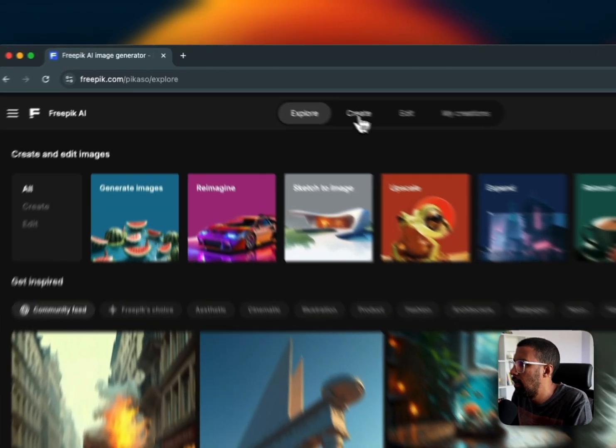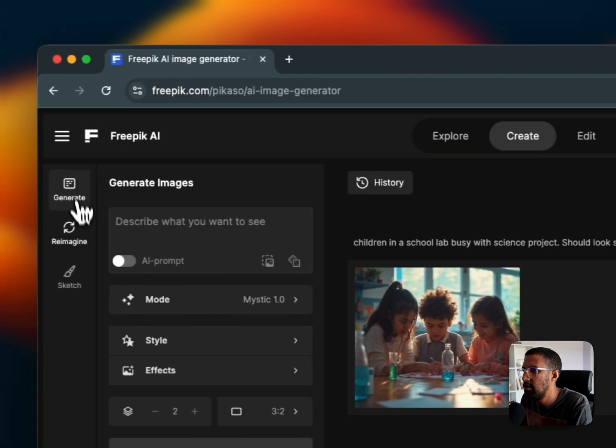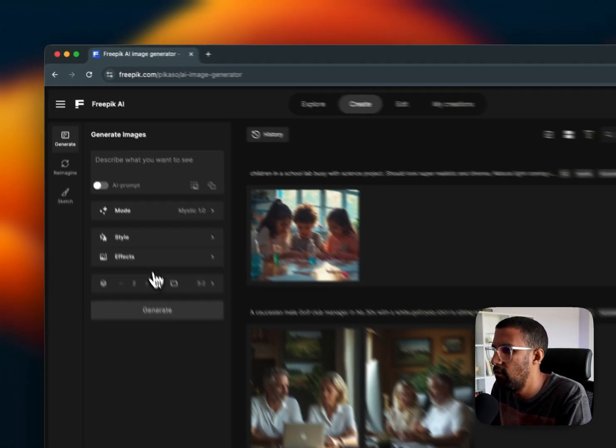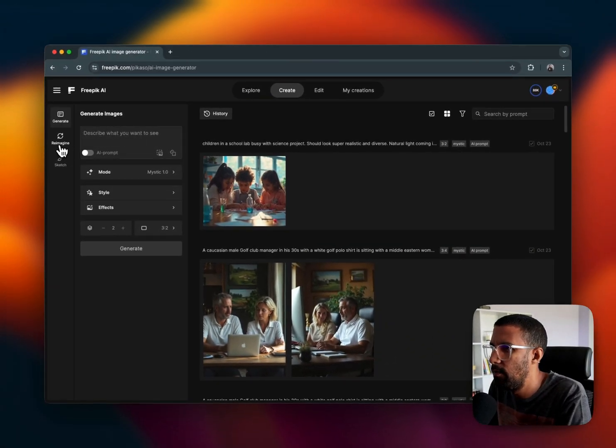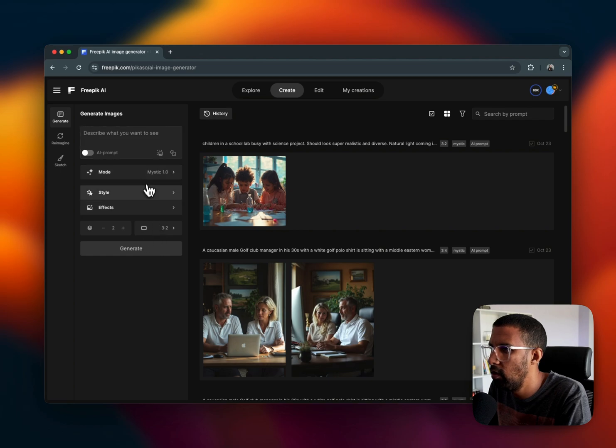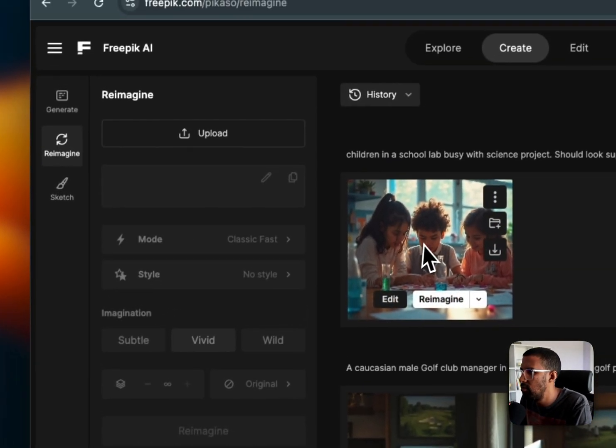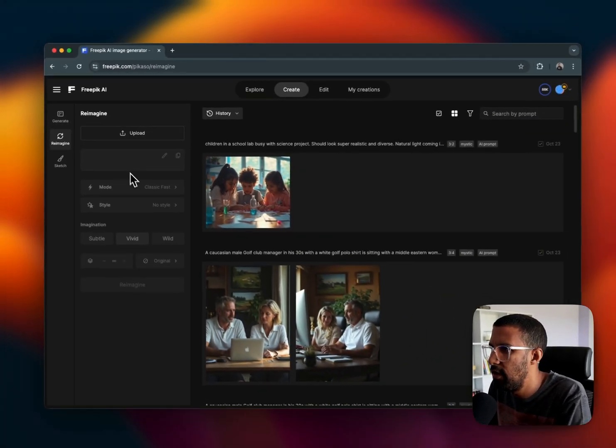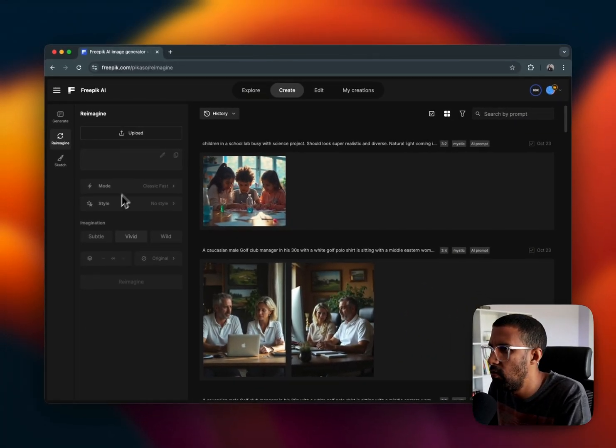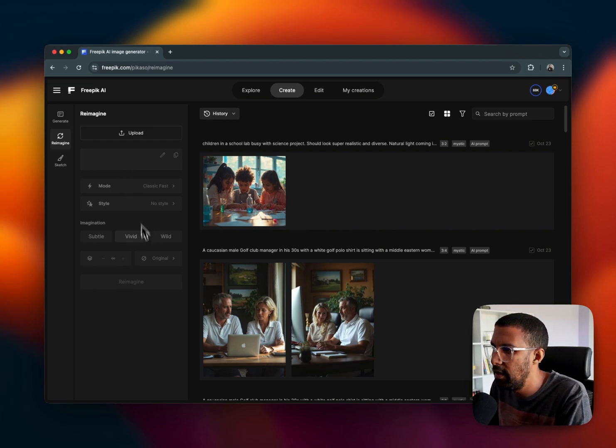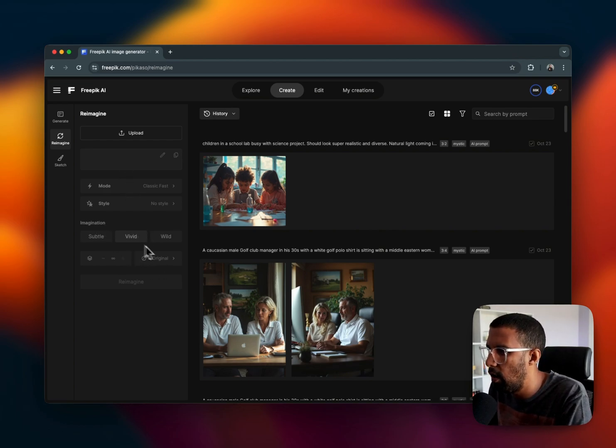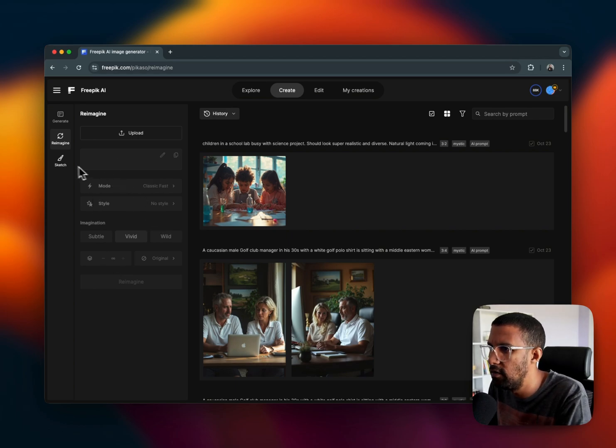So if I click on Create, you can see on the left-hand side we've got this tab. If you click on reimagine, you can click an image and then it will just create different variants of that image for you like imagination, subtle, wild mode, style, all of those things.